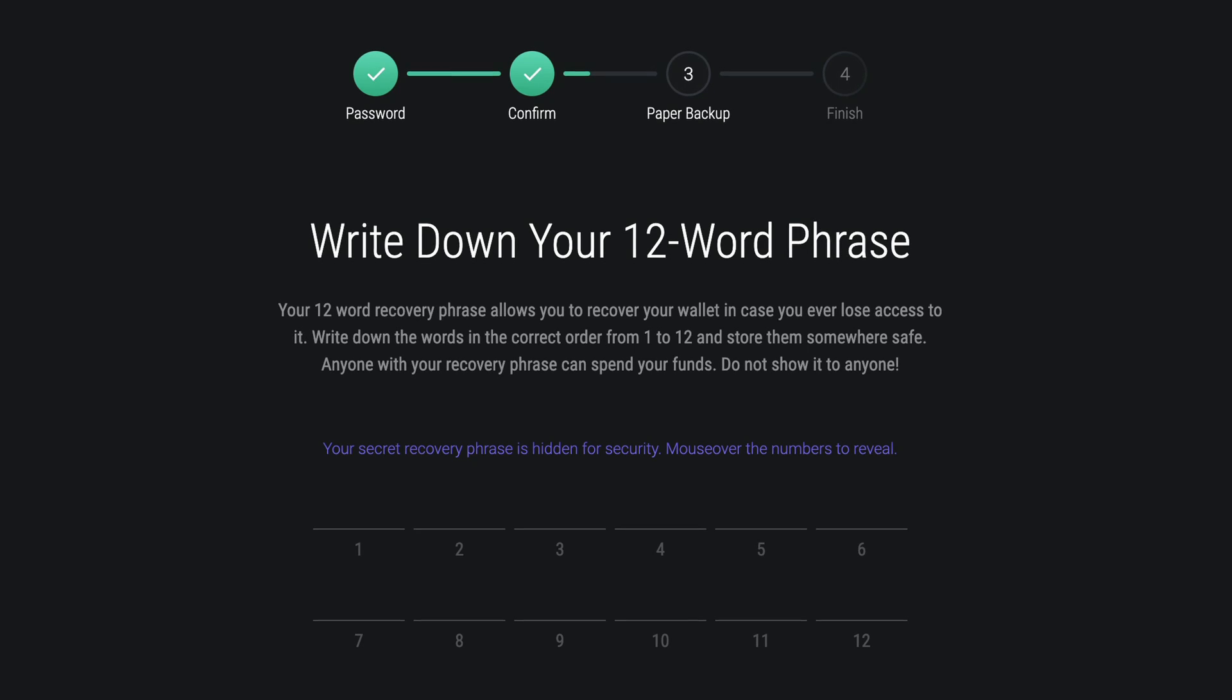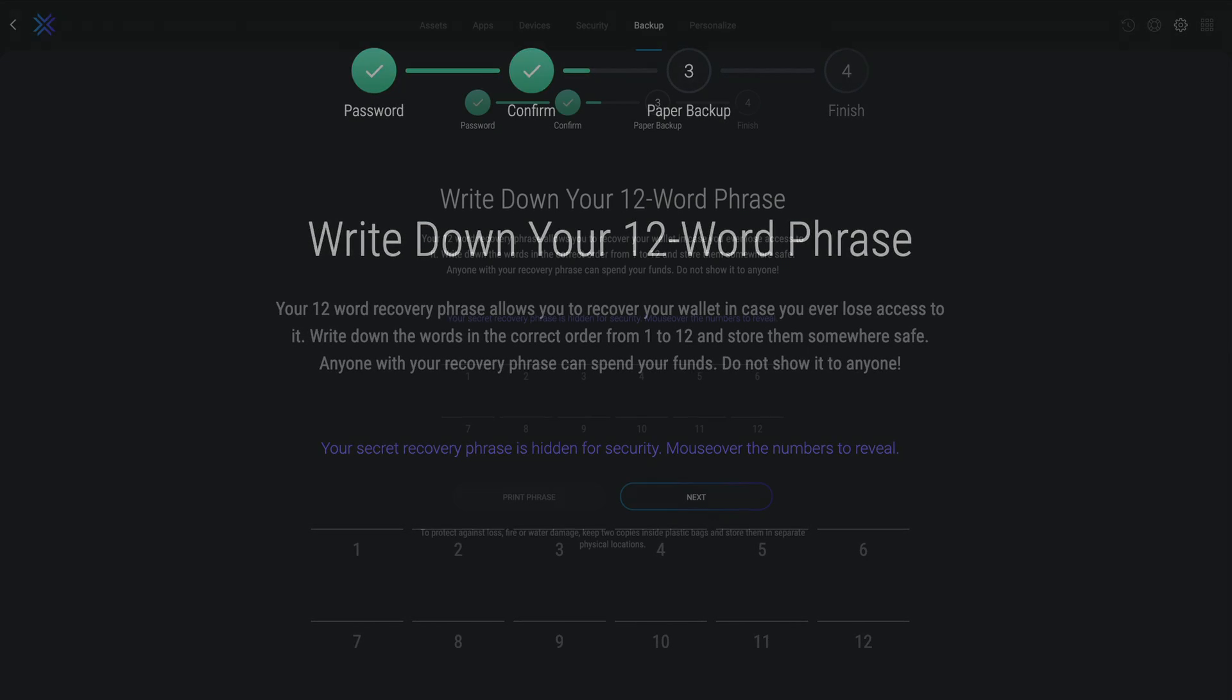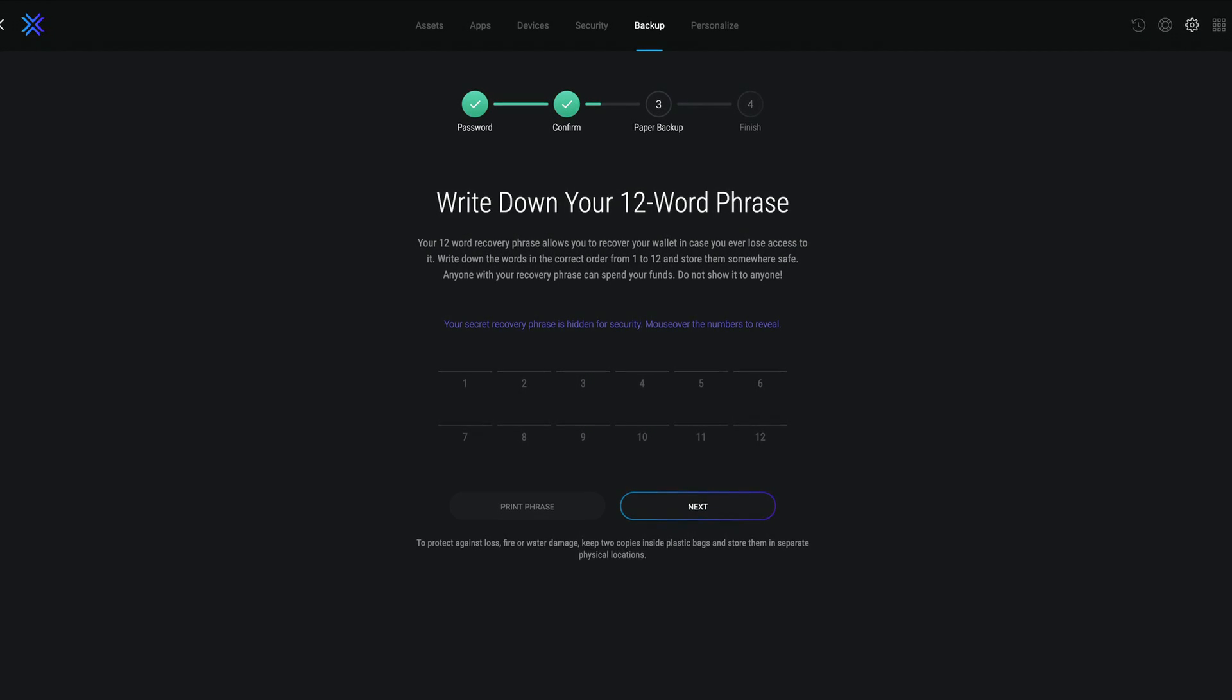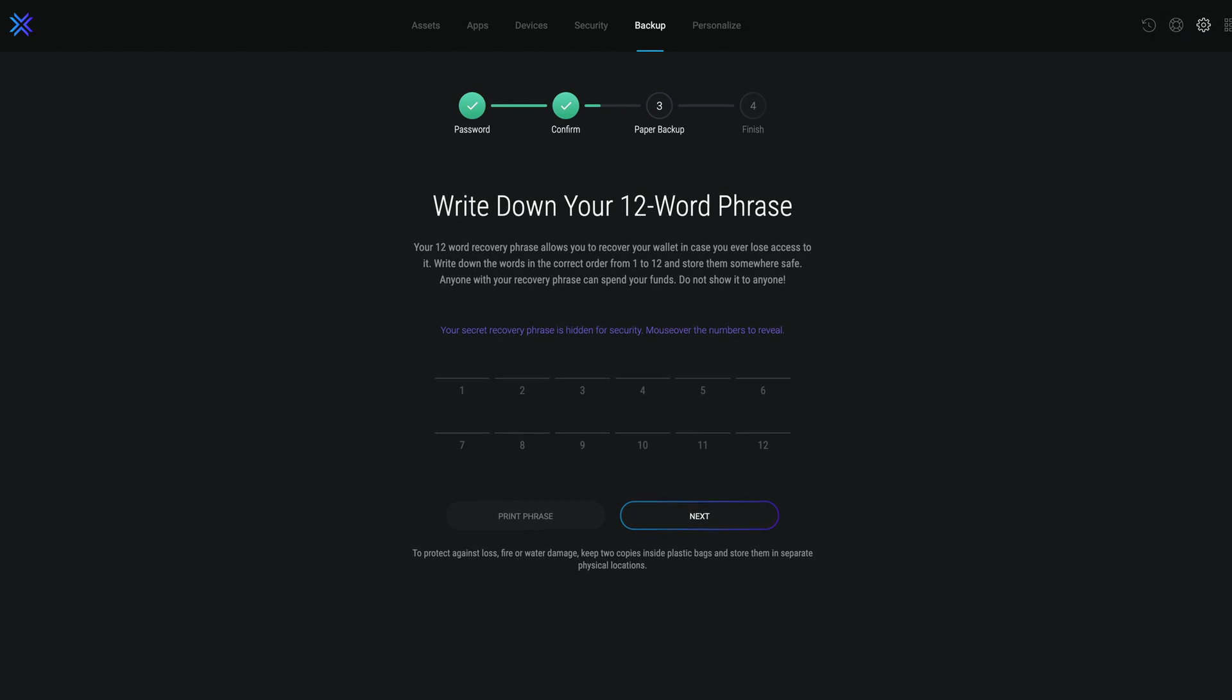The 12-word secret recovery phrase is your wallet's backup, the master key to all of your crypto.